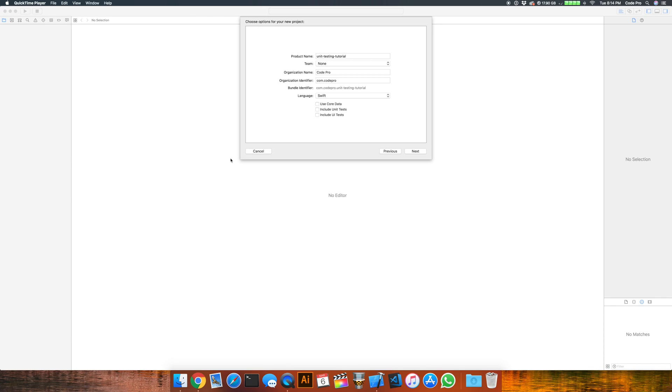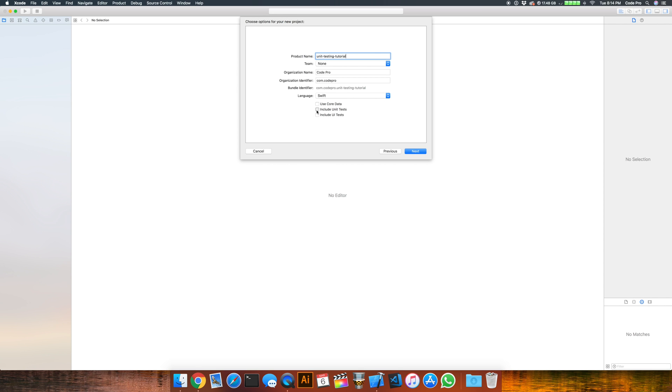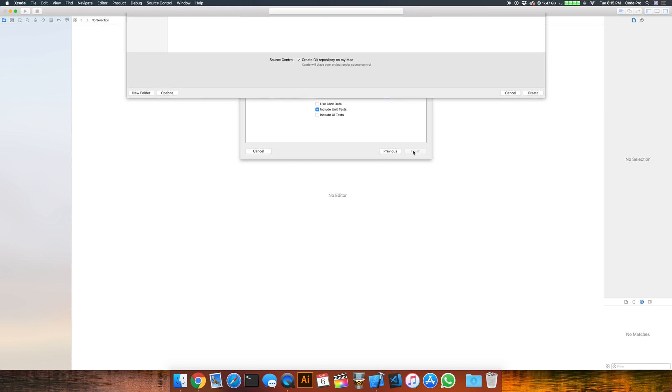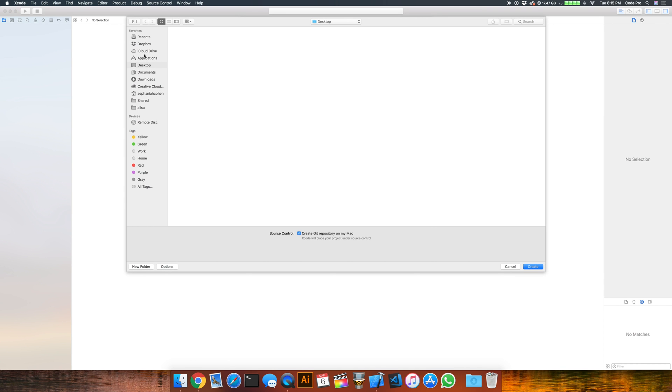For unit testing we're going to start off creating a project the way we normally would with a new iOS application. But once you get to this screen to choose the options for the project, after you've named it, you're going to want to make sure that you check off include unit tests here after you've picked your language. And that's going to create the testing target that we need where we're going to implement our test code.